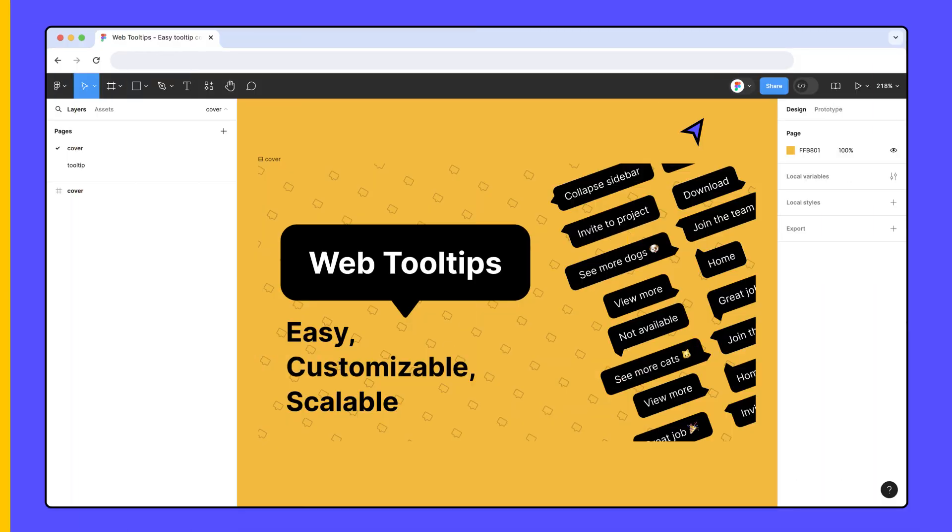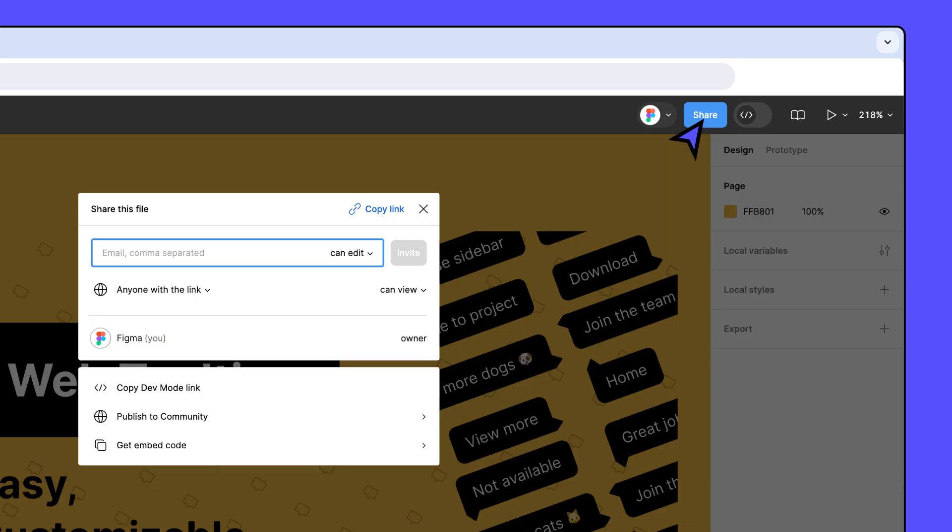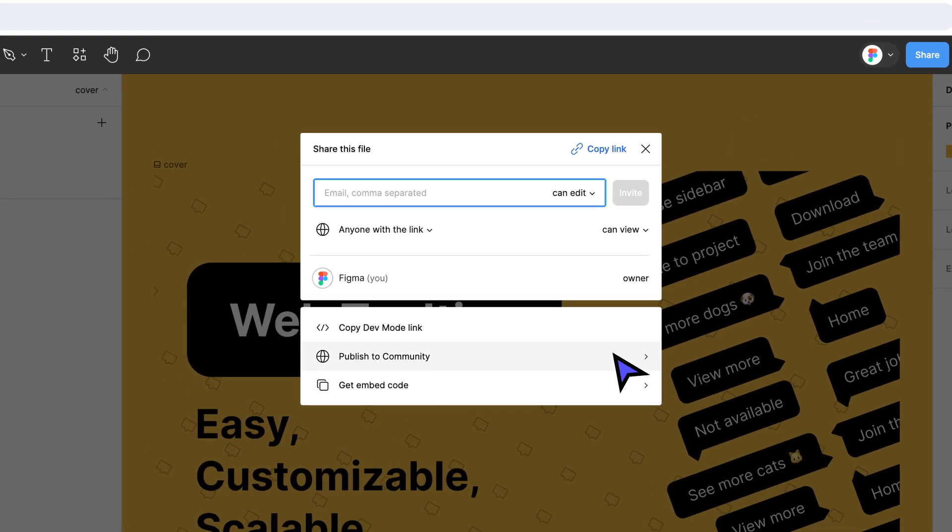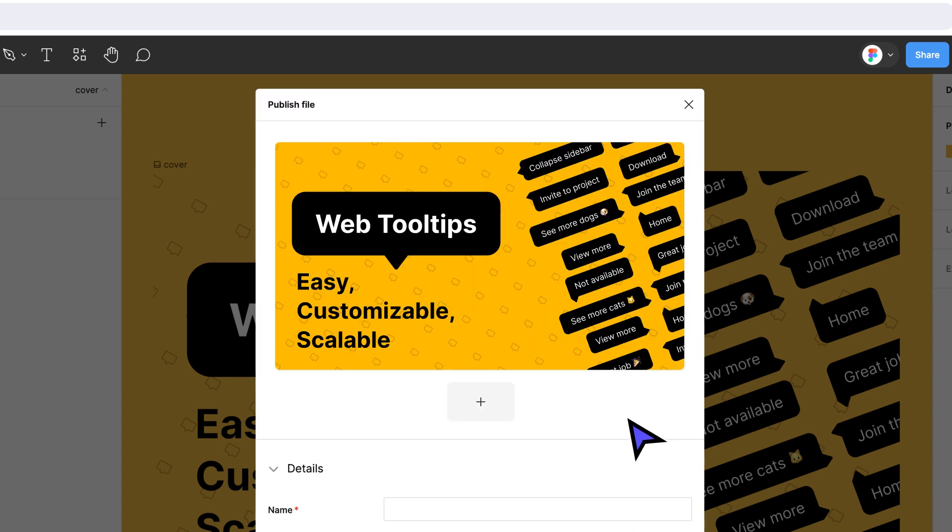Now we're ready to kick off the publishing process. To publish a file, click Share at the top of the page, and then click Publish to Community. Click Publish to open the publishing modal. This is where we'll configure how the resource will look on Community.